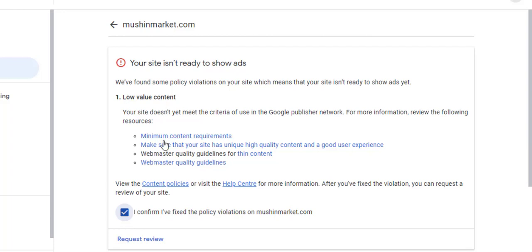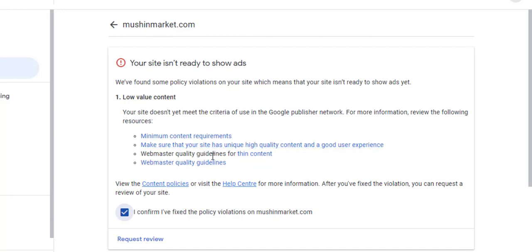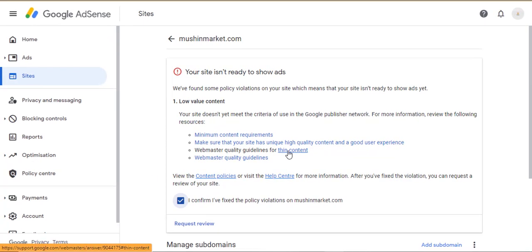The first is a low number of posts or articles on the site, which relates to minimum content requirements. The second is having less quality articles on your site. The third is having short content, which is thin content.